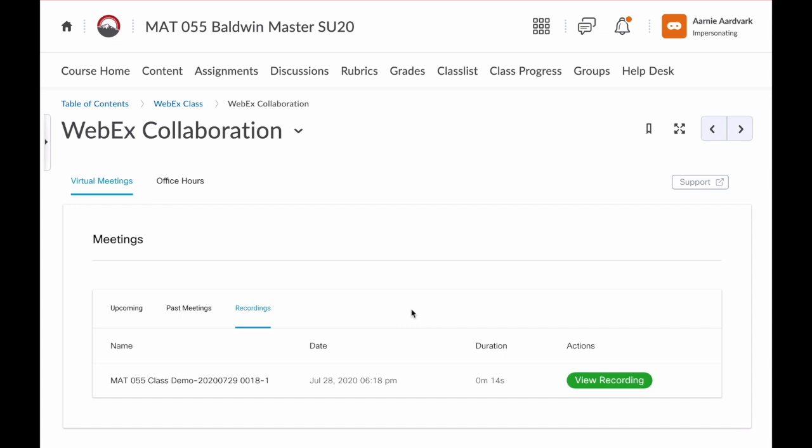Before we go, notice the other tab here at the top of this page, Office Hours. Watch the next video on how to schedule virtual office hours to see how to use this tool to schedule a one-on-one session with your instructor. Hope you have a great semester. Bye!